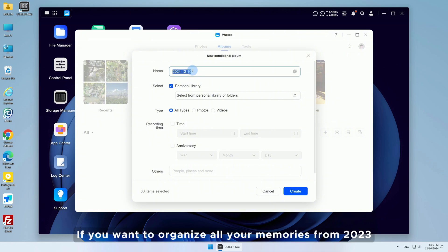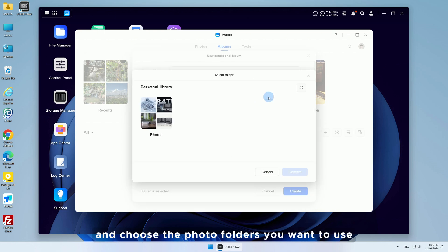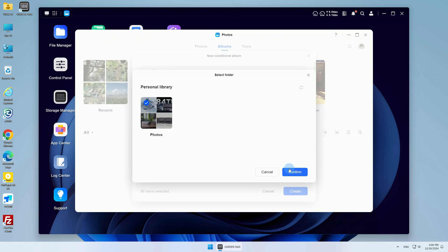If you want to organize all your memories from 2023, for example, enable your personal library and choose the photo folders you want to use.